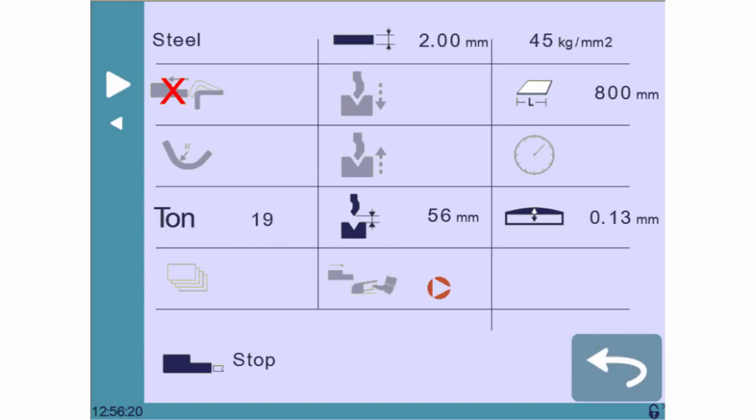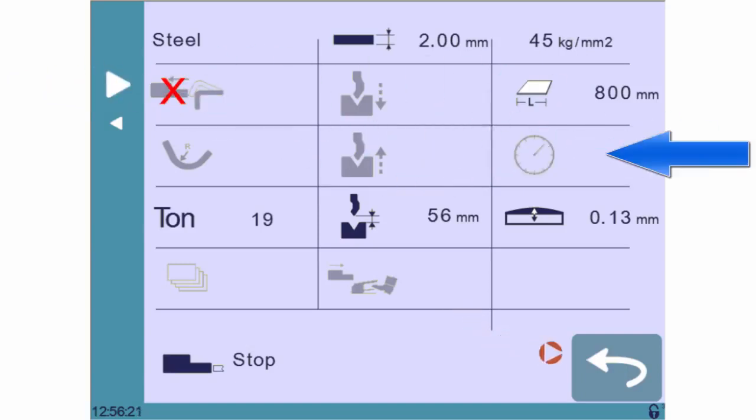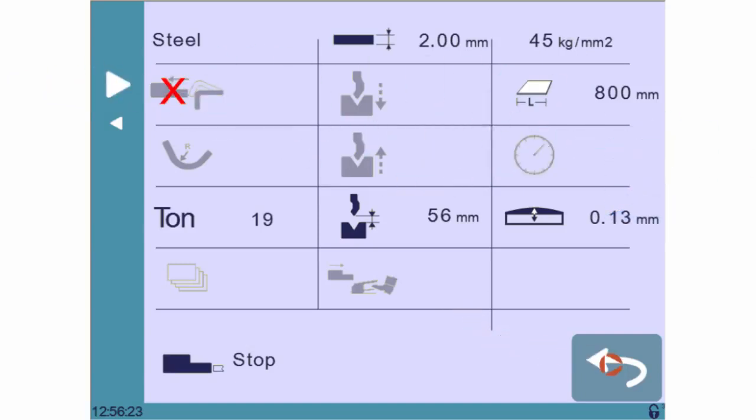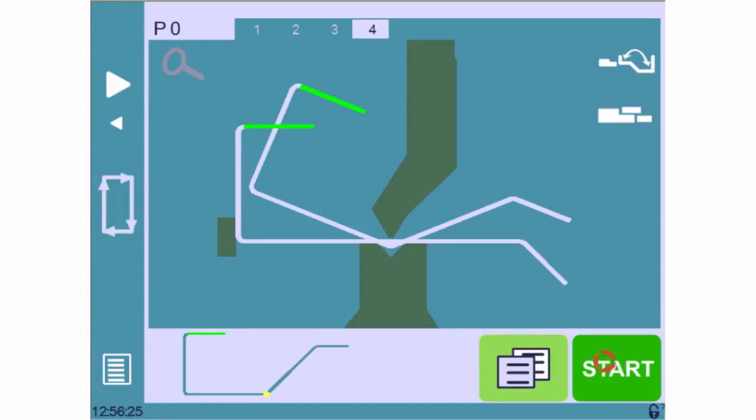As you can see, many extra parameters are available for each sequence, such as back gauge retraction, dwell time, crowning, and so on. Our part is now completely programmed and ready to be bent as it is.